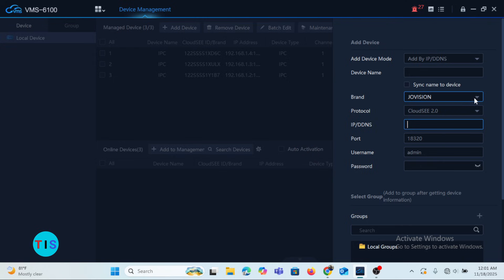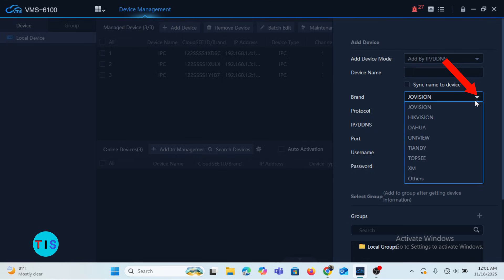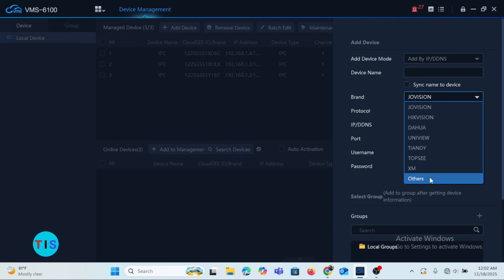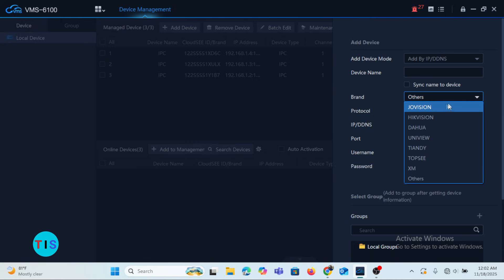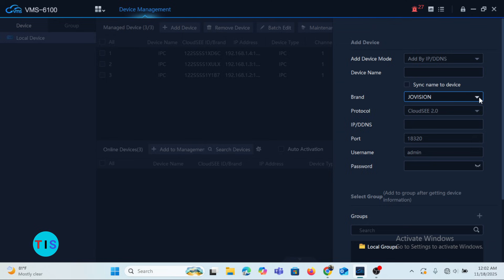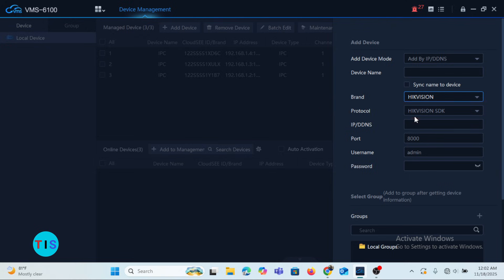Under Brand, this is where you choose the brand of camera you are adding to the VMS. When you click the drop-down, there is a list of other camera brands. If your brand is not listed, you can choose Others. Once you select the brand, the protocol for that camera will be selected for you, and you can then enter the IP address of the camera.